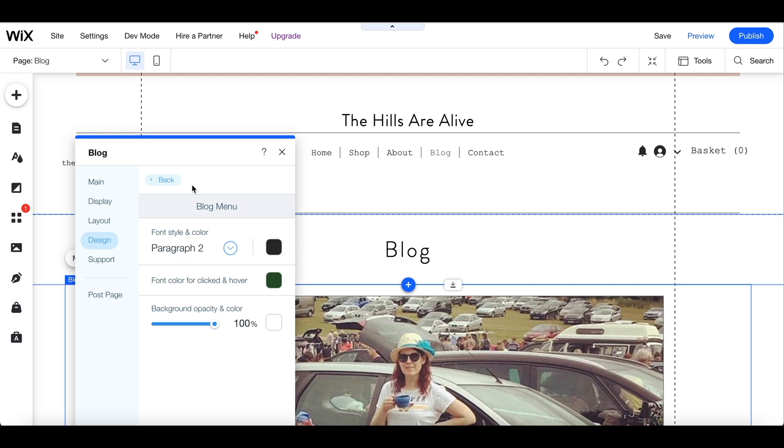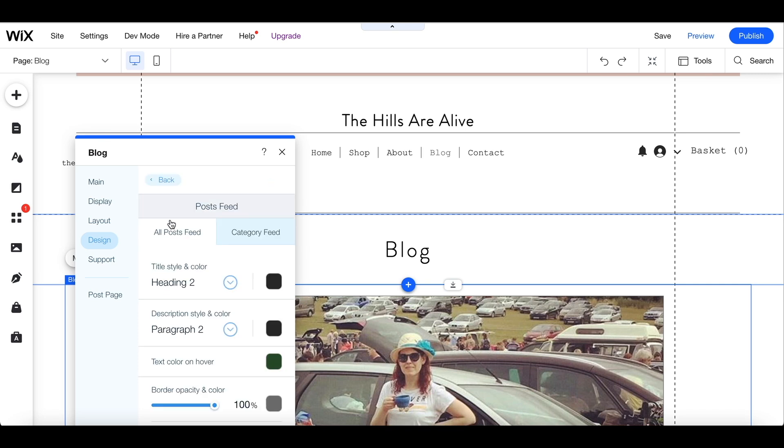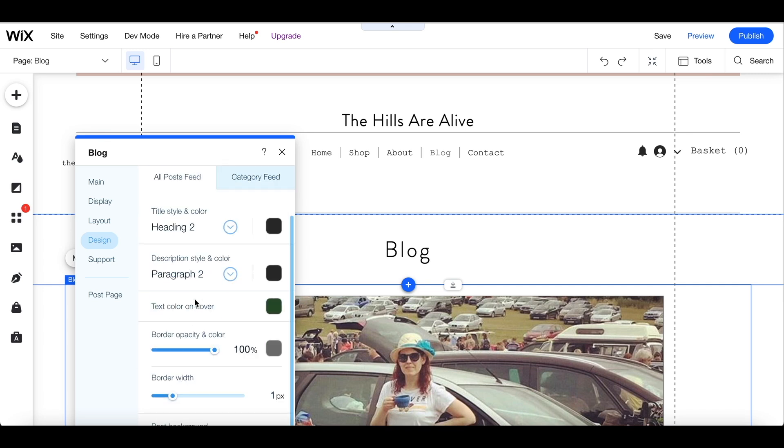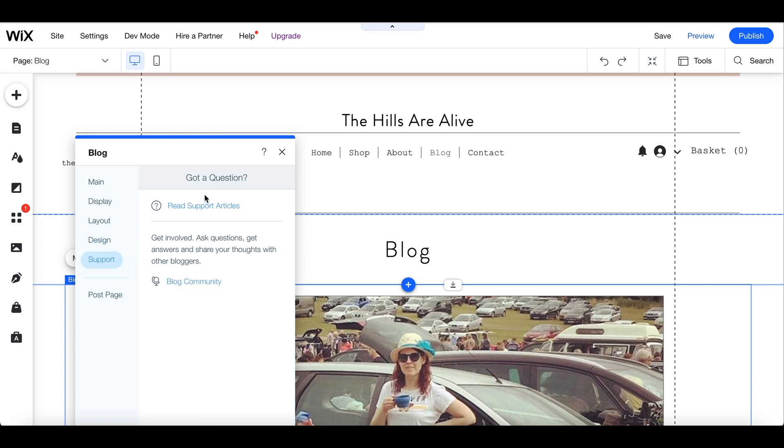Looking at the other options available to you, you can see that you can change the columns, you can change the text, you can change the colours, you can change anything within the settings and there's also a support button for any questions that you might have.